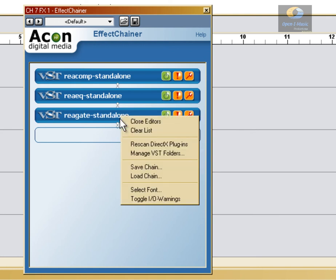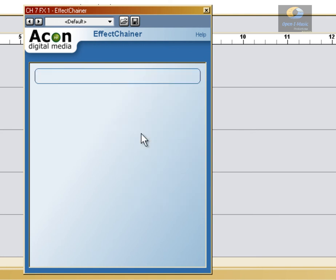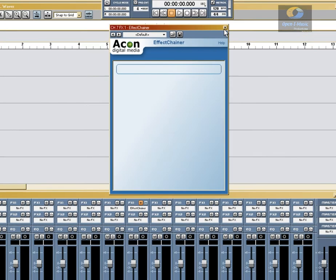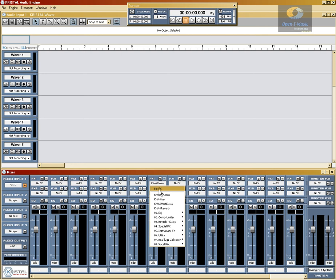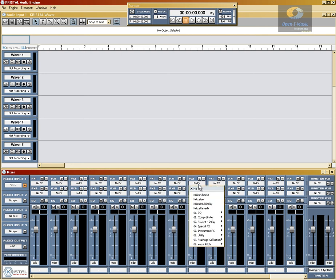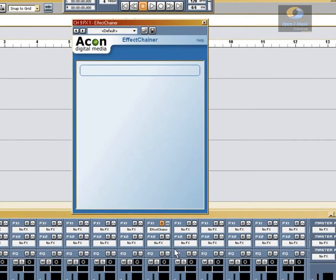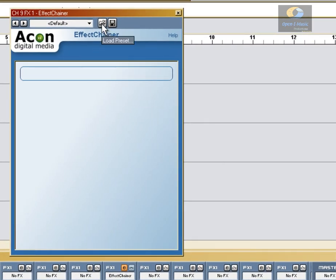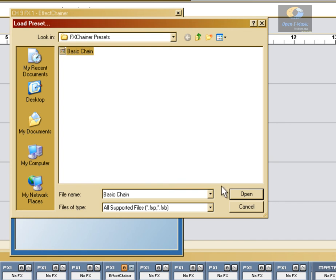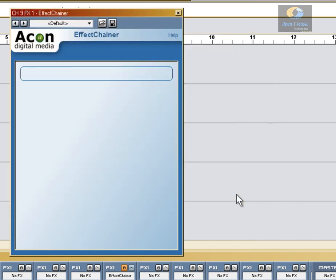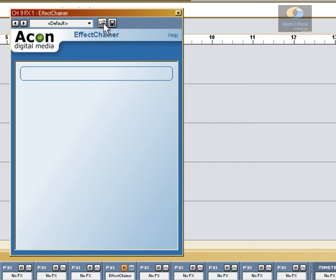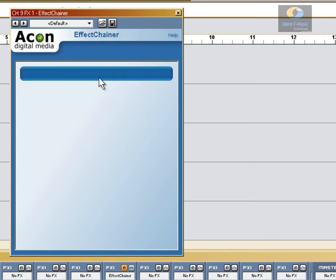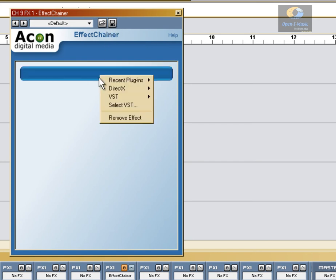It's a right-click and Clear List. Then we'll go ahead and shut this down, remove it from this channel, and move to another channel and open it back up. We'll go ahead and try to load the chain we just saved. And I say try because this is where FX Chainer falls flat — the FXP format just seems super buggy in this plugin. So I'm going to show you how to save in its native format.